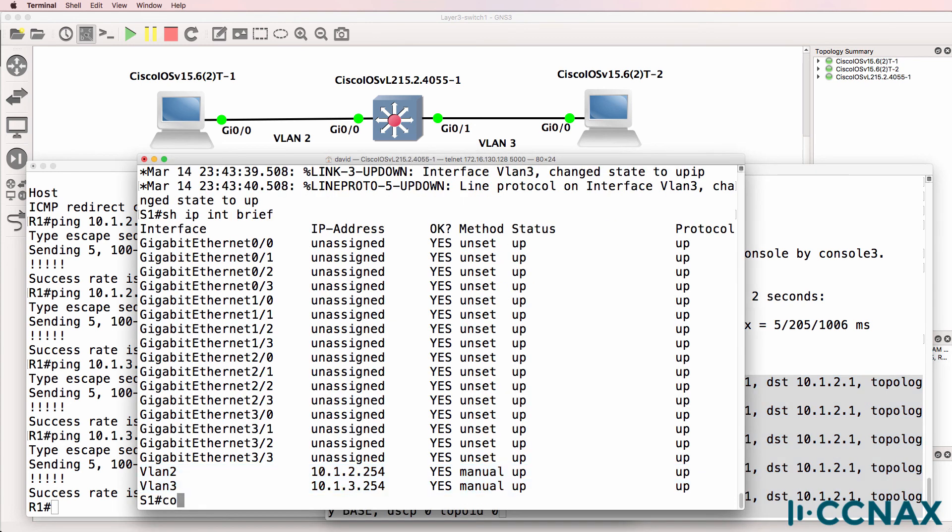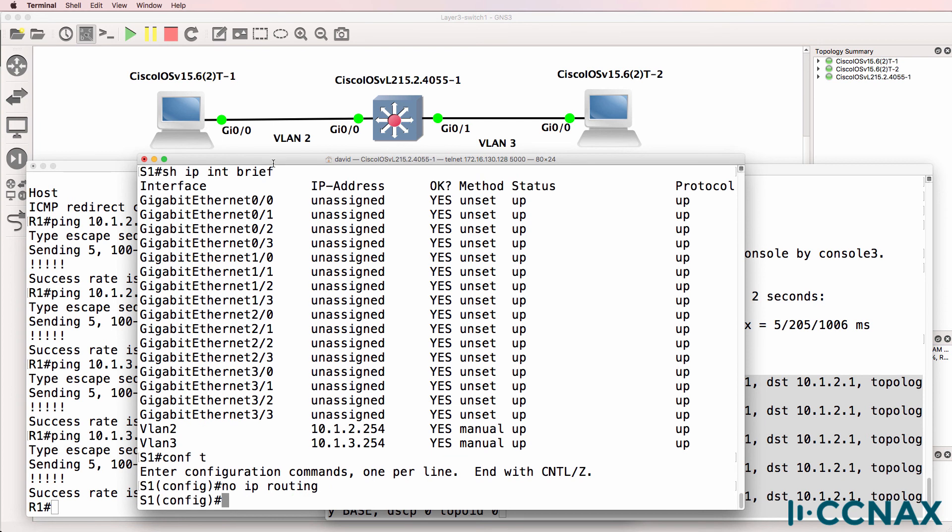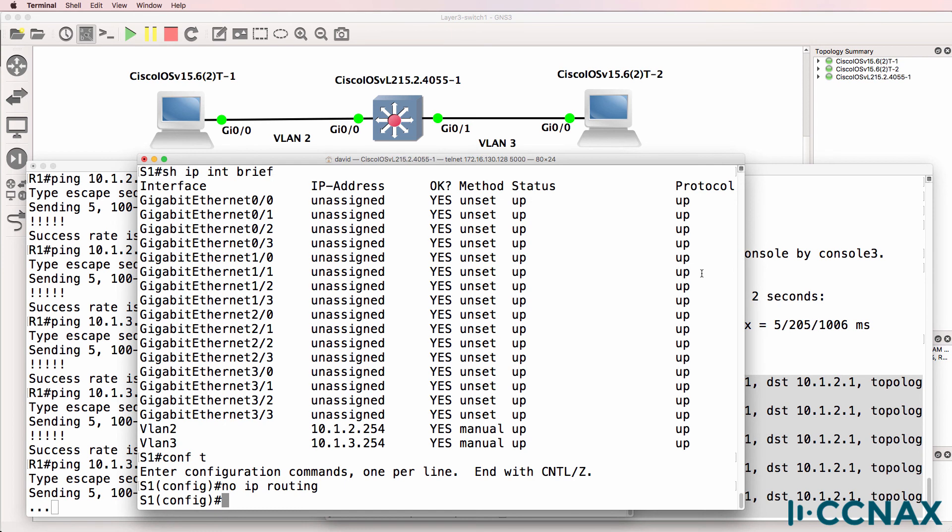So now, if we disable IP routing on the layer three switch, what will happen is the pings no longer work because the switch is no longer acting as a layer three switch. The layer three capability has been disabled on the switch.